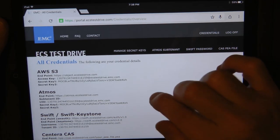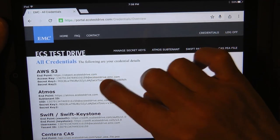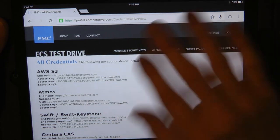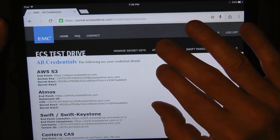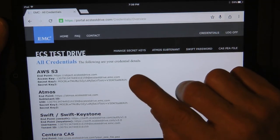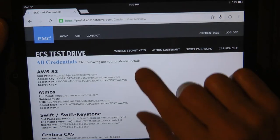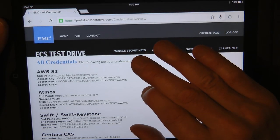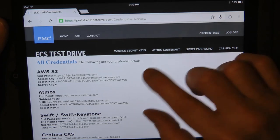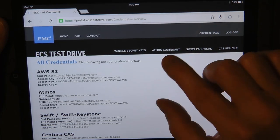When you activate your account and log in, select credentials in the upper right corner and you'll see your credentials for AWS S3, Atmos, Swift, and Centera CAS. For this exercise you need to record your AWS S3 endpoint, access key, and secret key. That's everything you need to connect from any application that supports the S3 API.